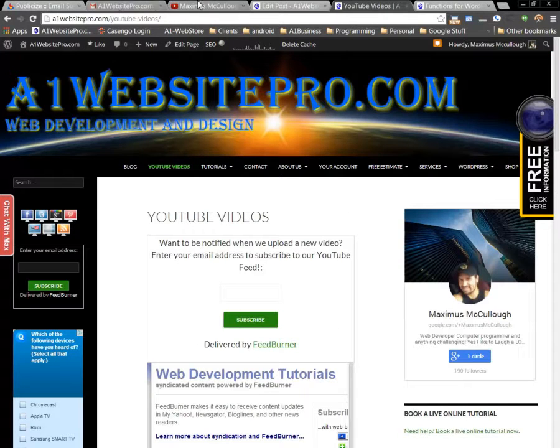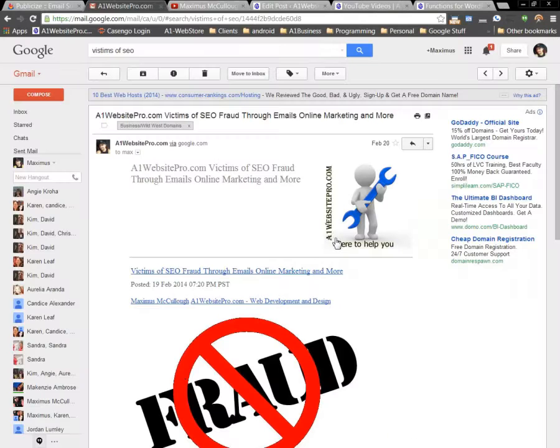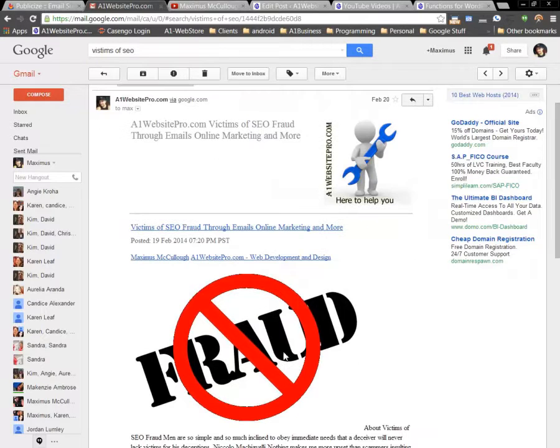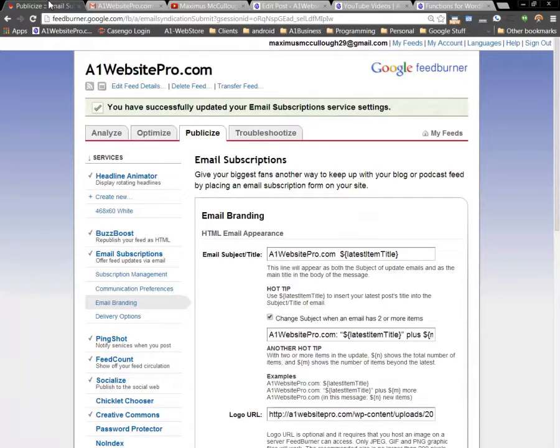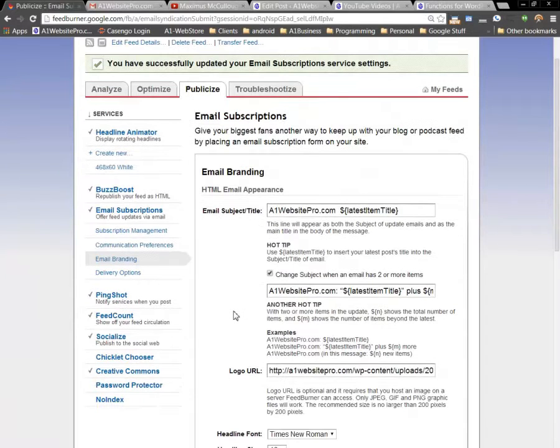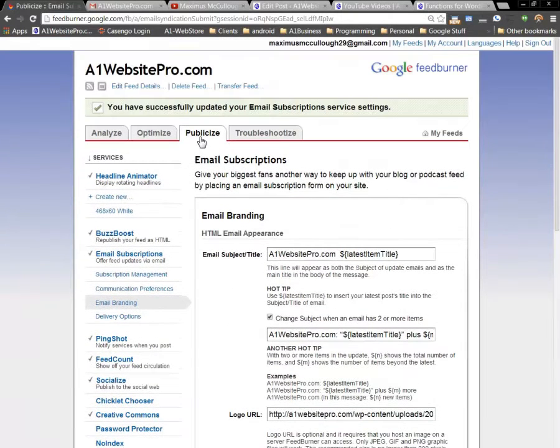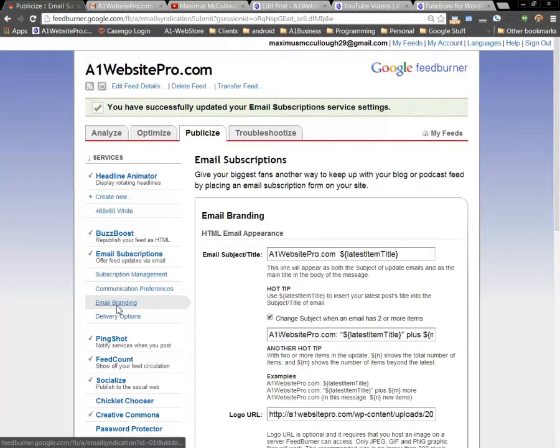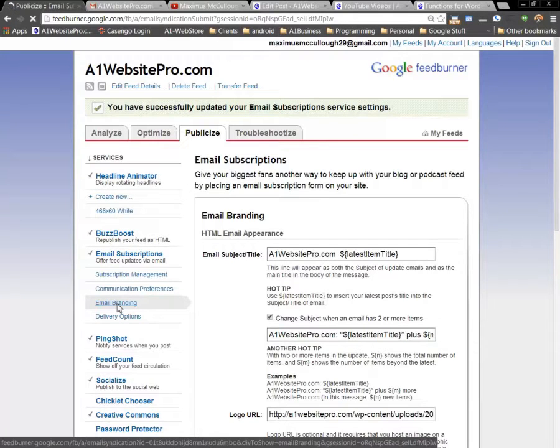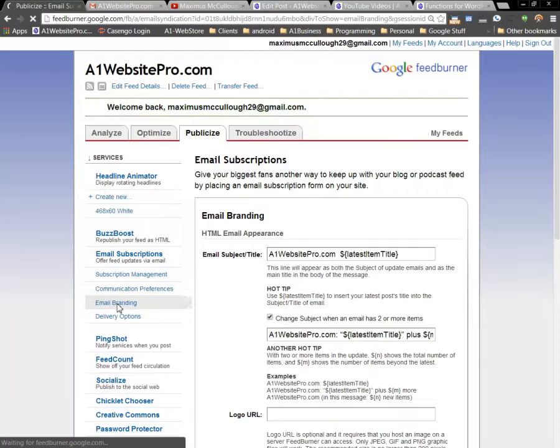A lot of people want to know how to get everything styled, and so that's what this is about. If we go to our FeedBurner, and this is the one for A1 Website Pro, if you click on this publicize tab, and then you want to click on email branding, that's what we're looking for.